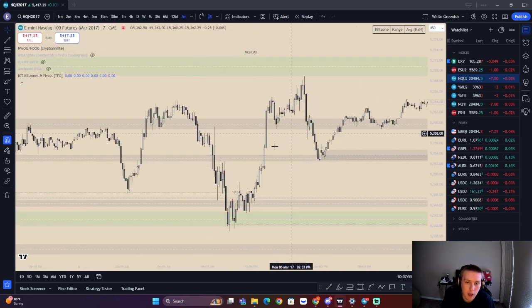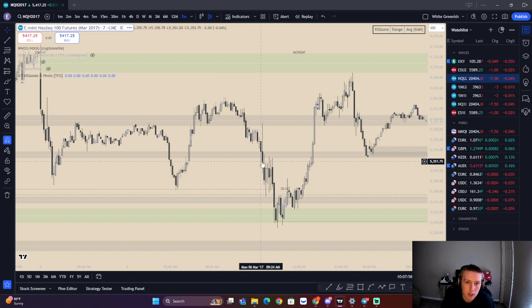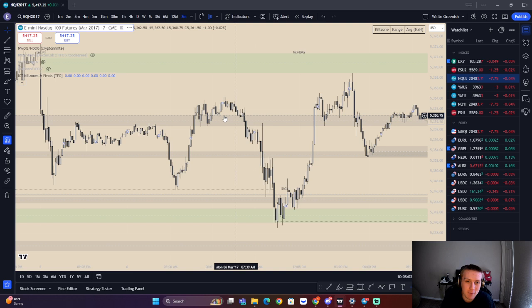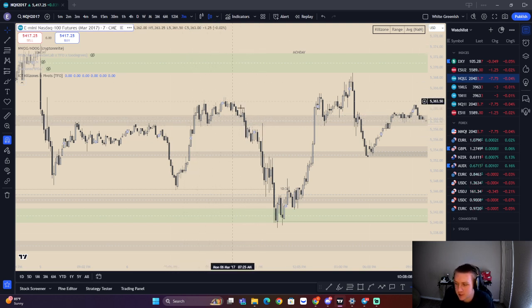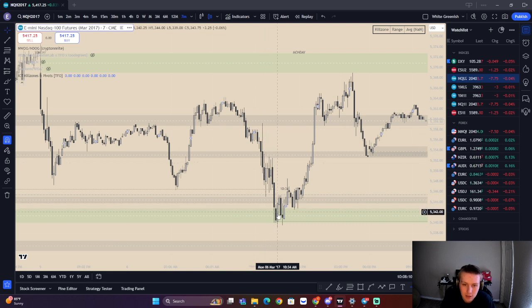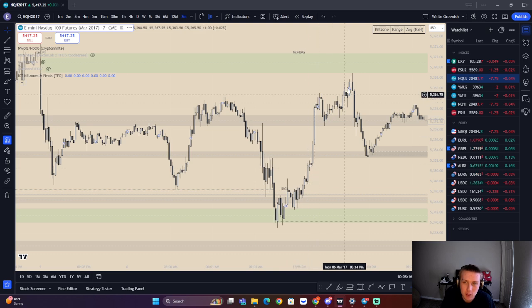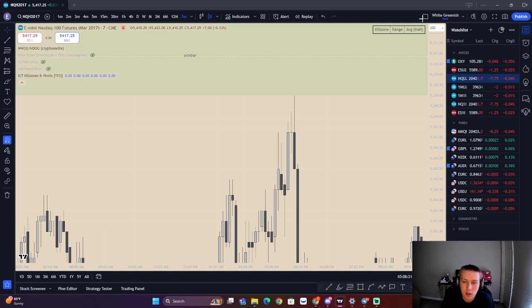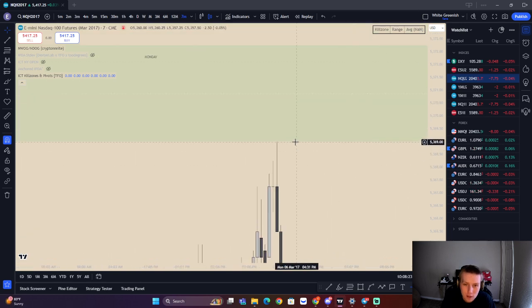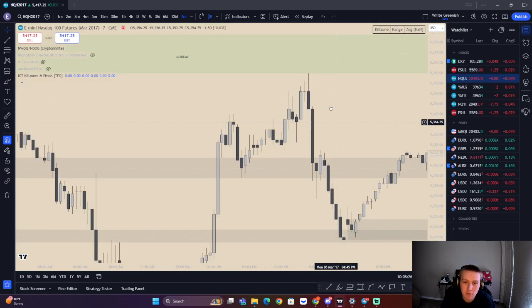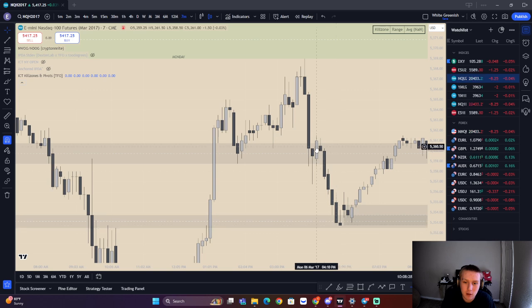Next day within the market - 9:30 opens here, we push up. New day opening gap right here, fair value gap. We end up displacing lower to a new week opening gap. We probably have some order block there, pushing higher, falling just shy. Fair value gap in, fair value gap out, displacing lower. We close the day within a new day opening gap.